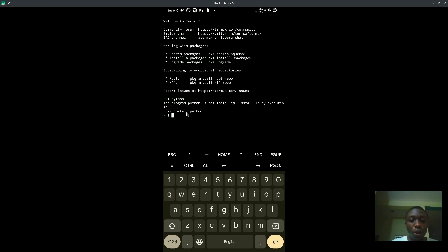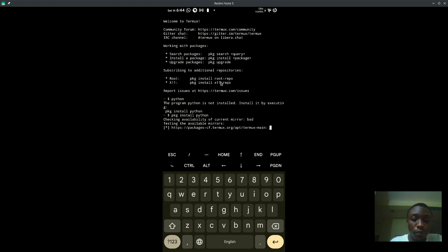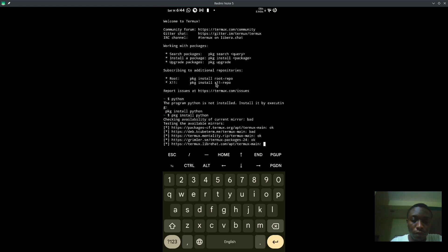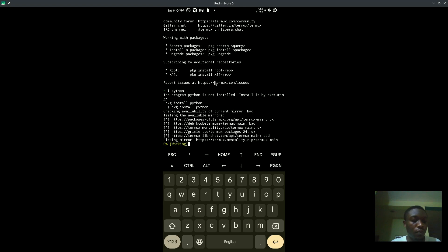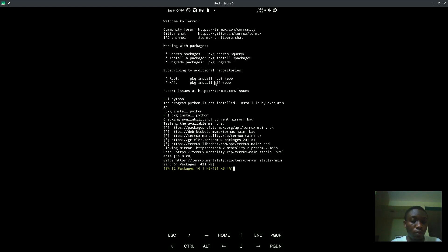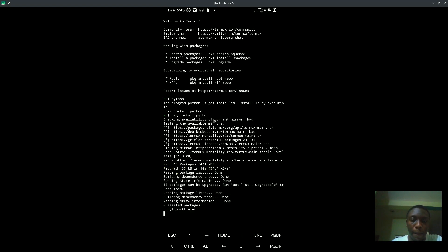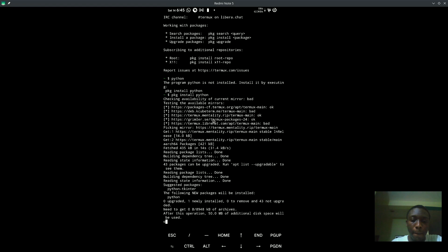Now that guy, it doesn't usually come with Python. As you can see, Python is not working, the program is not installed. So for me to install Python, I can do pkg install python.